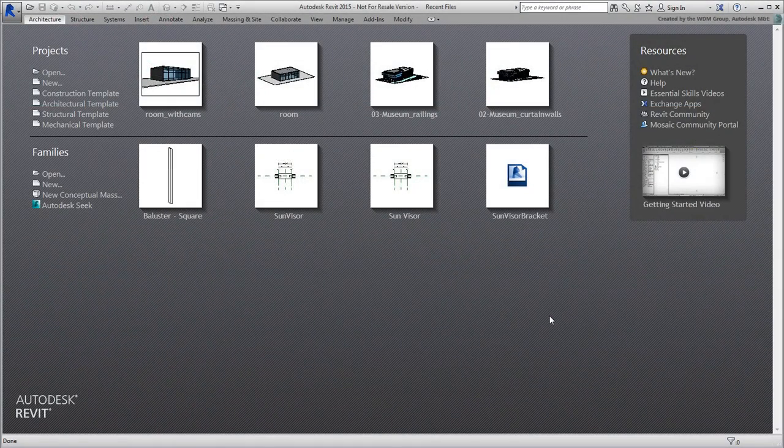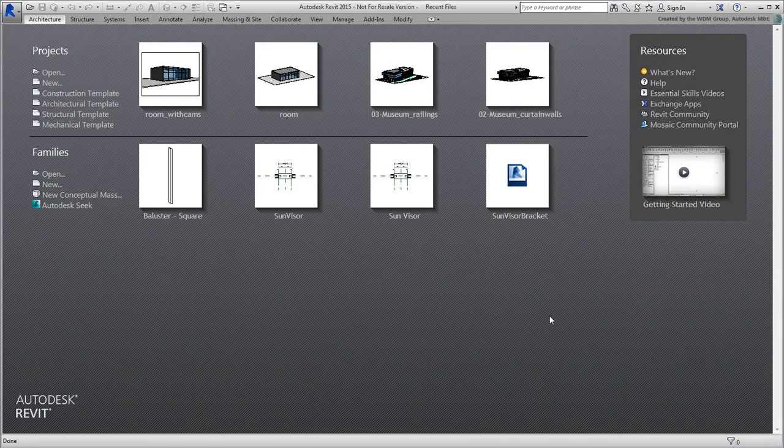In the last movie, you learned about Revit cameras and how they transfer to 3DS Max. In this movie, you do the same with lights.